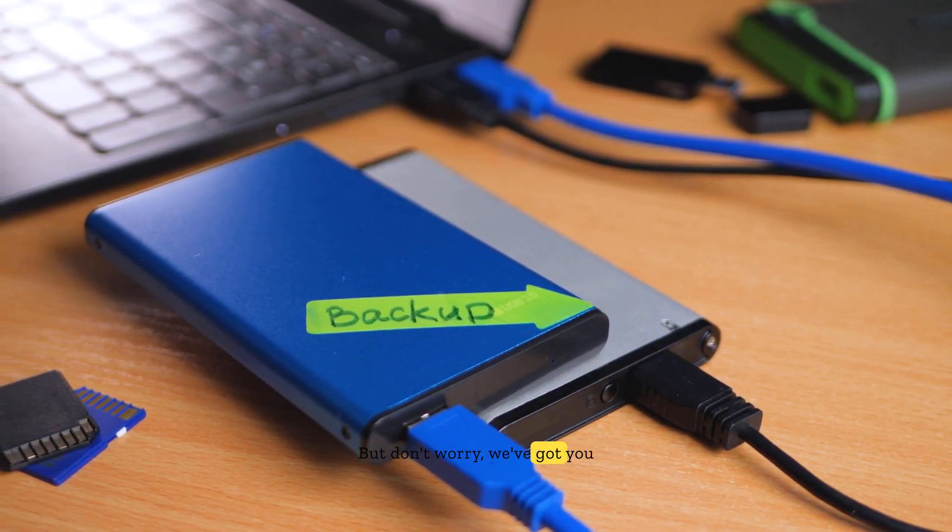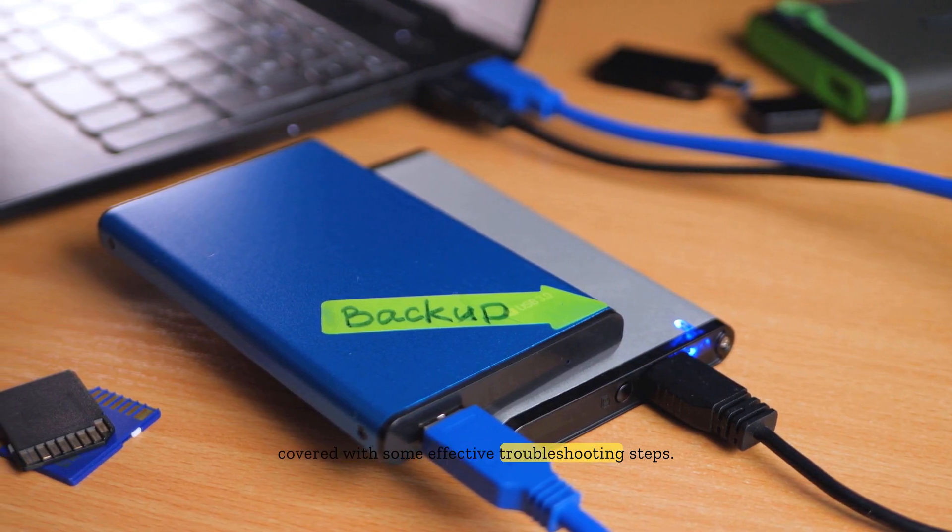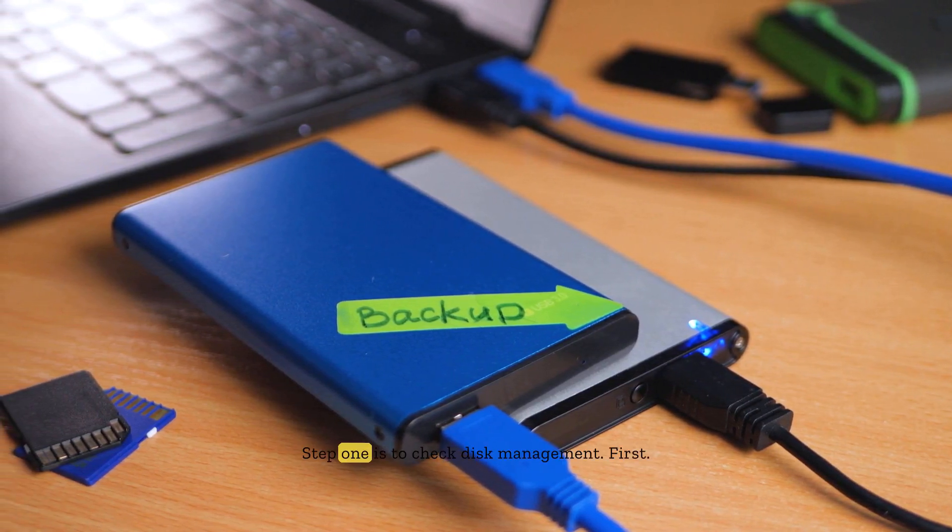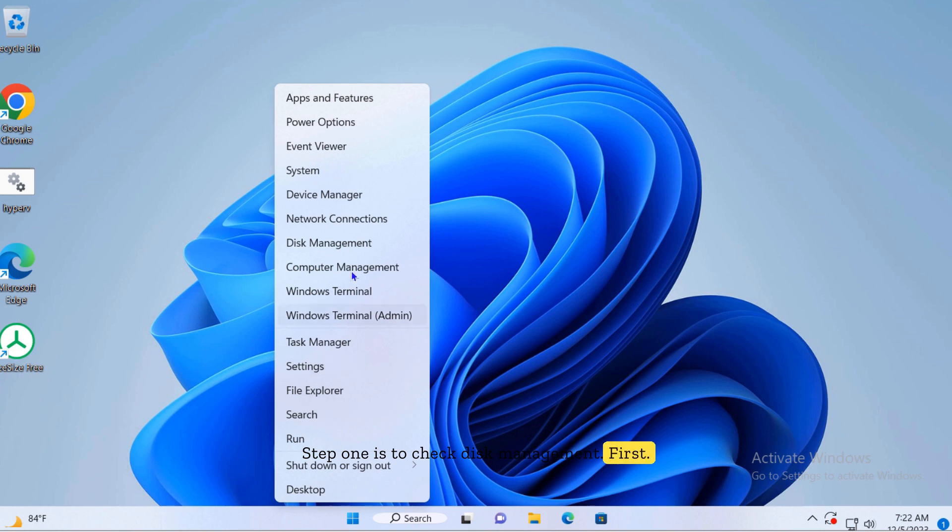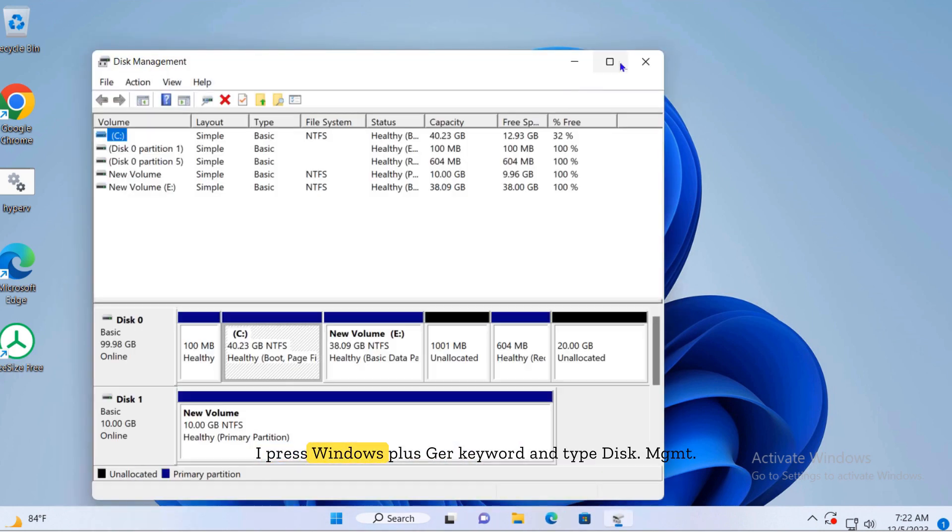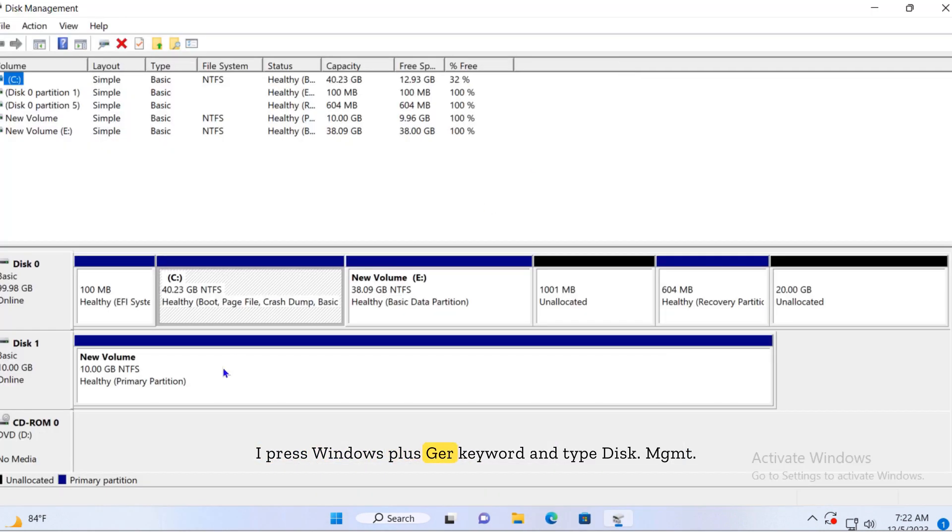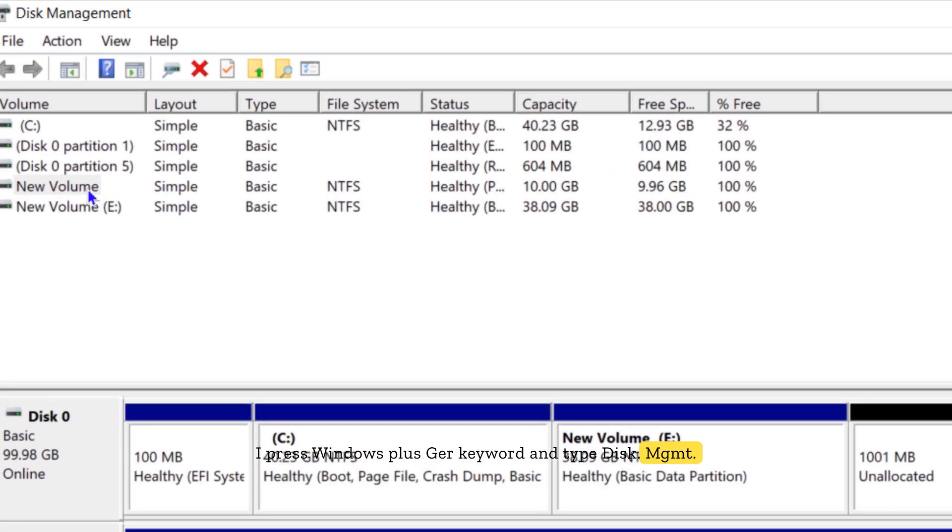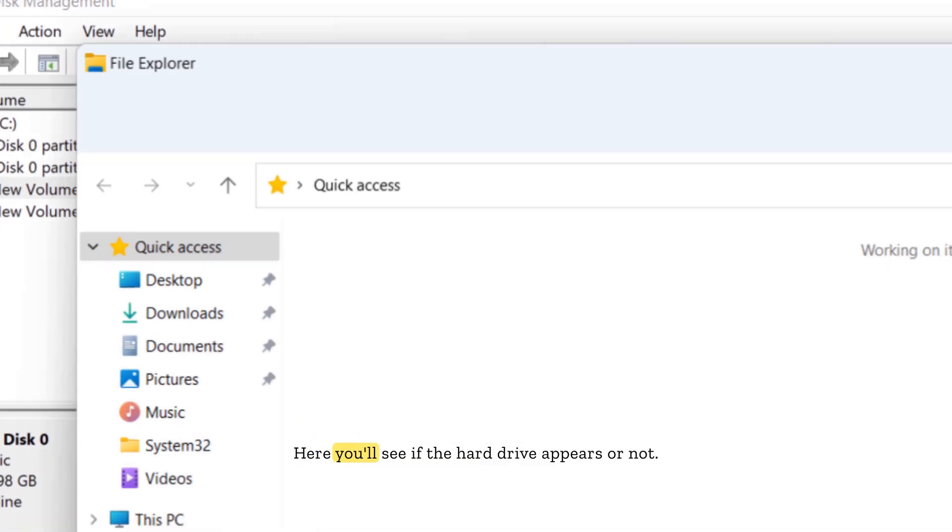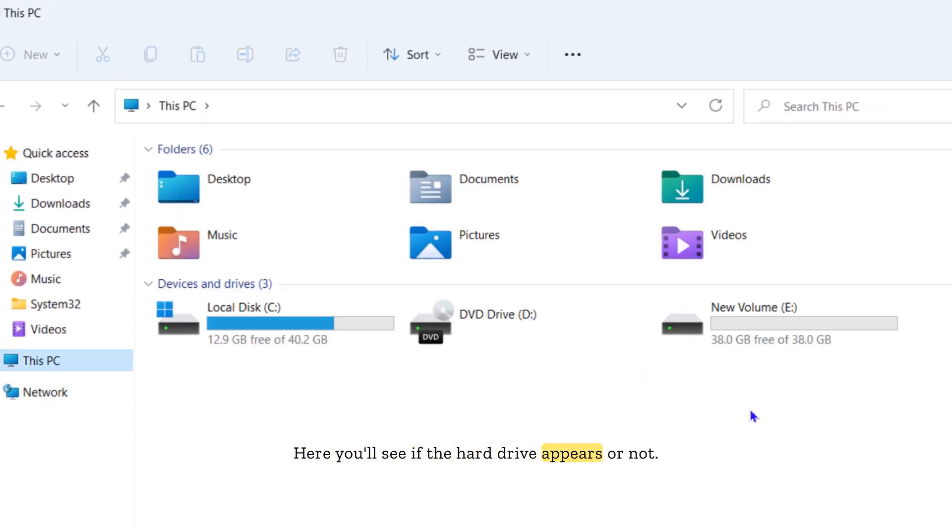Step one is to check Disk Management. First, let's open Disk Management by pressing Windows plus R key and type disk mgmt.msc. Here you'll see if the hard drive appears or not.